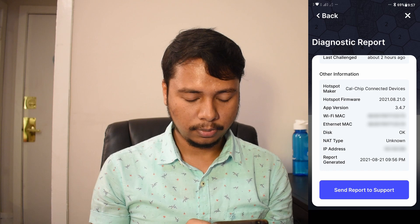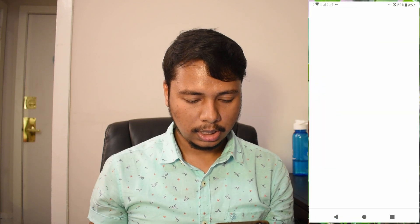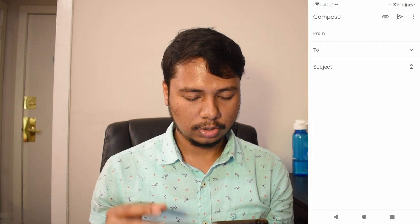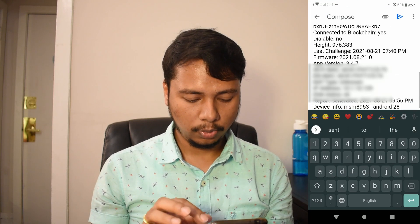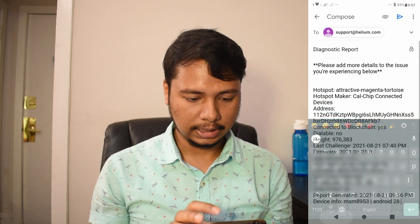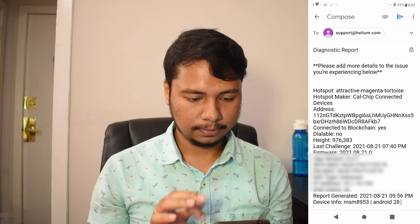You can also click on 'Send Report to Support' and it will show your report in a nice email format.